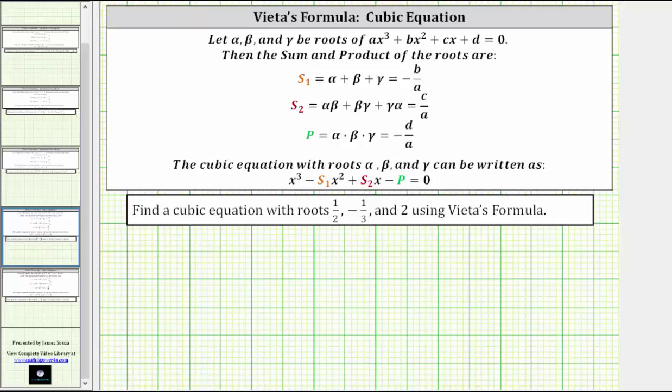We're asked to find a cubic equation with roots one-half, negative one-third, and two, using Vieta's formulas.